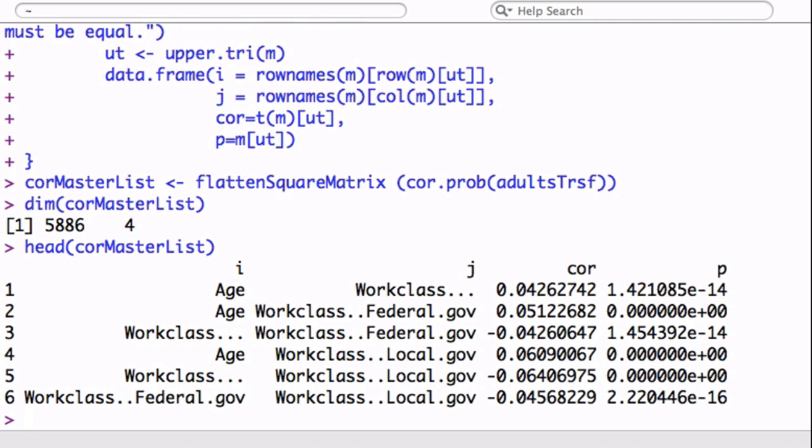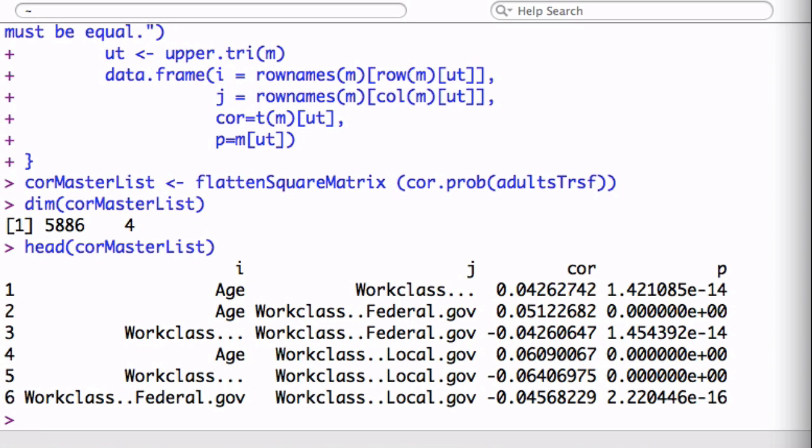If we look at what it is, these are the row names, these are the column names, the correlation, and the p-value. So what this is allowed, by flattening like this, the advantage is that then we can sort it by either p-value or a correlation value. We're going to do it. We're not going to use the p-values, but the correlation values. And that's what we're going to do.